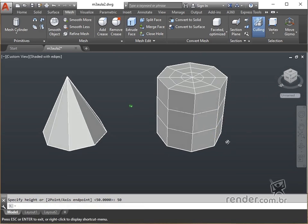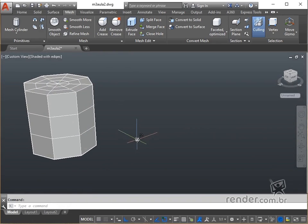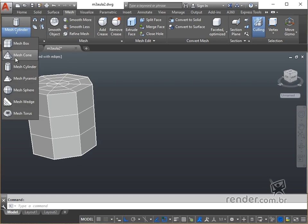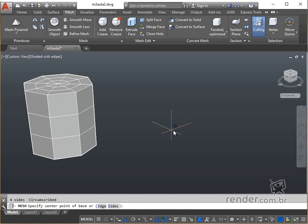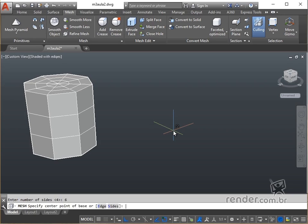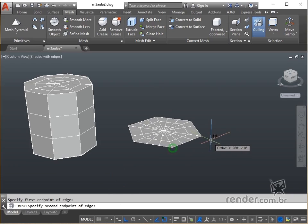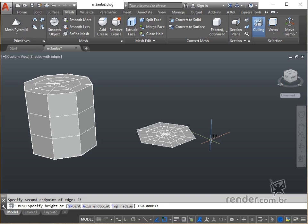To create a pyramid, we inform its center or the size of one of the edges in the edge option. The sides option controls the number of sides of a pyramid, which can range from 3 to 32 sides. For example, let's create a pyramid with 6 sides, 25mm each, and a height of 50mm. Look, we have the pyramid completed.